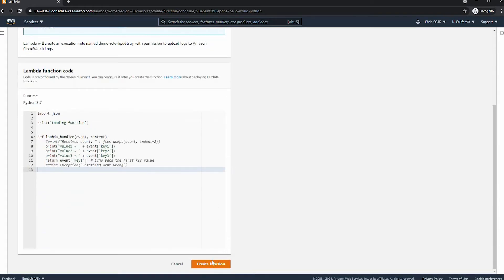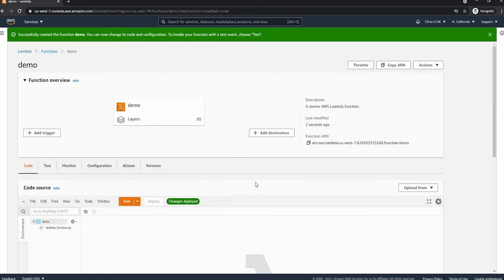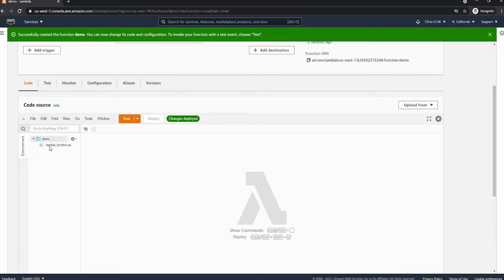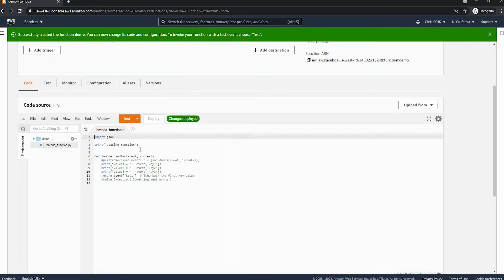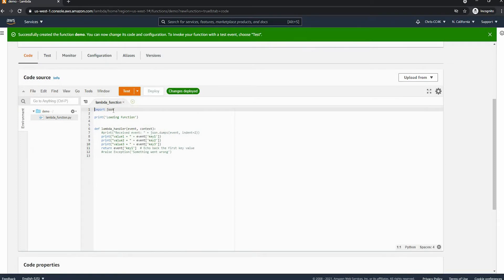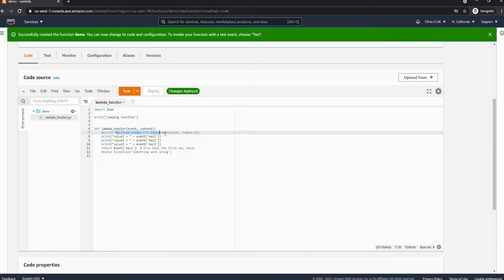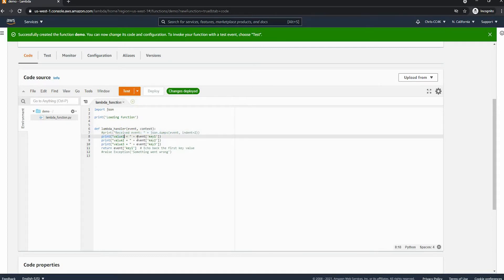Down here is our function code — it takes a while so I'm going to go ahead and cut ahead. Now that we're here, we have a few tabs and we're going to be looking at our code. This is Python: first we're importing JSON, we're printing a loading function, next we're creating a handler for Lambda events, and finally we're printing a few things and returning one event.